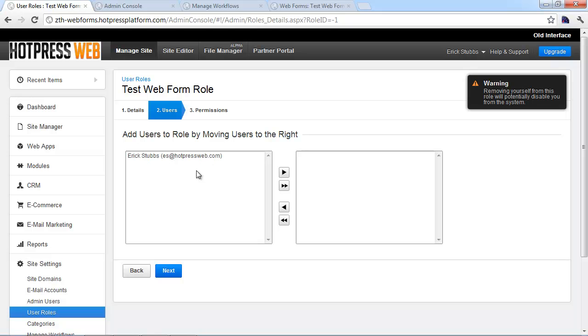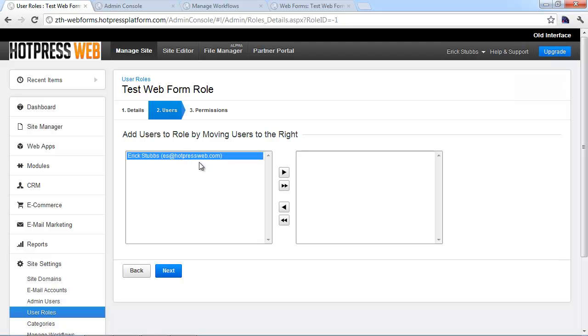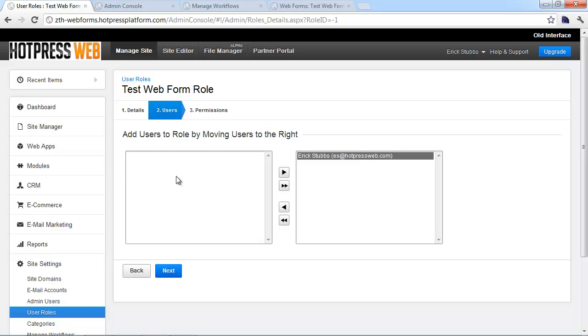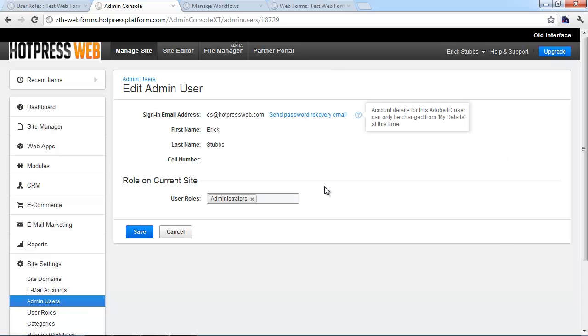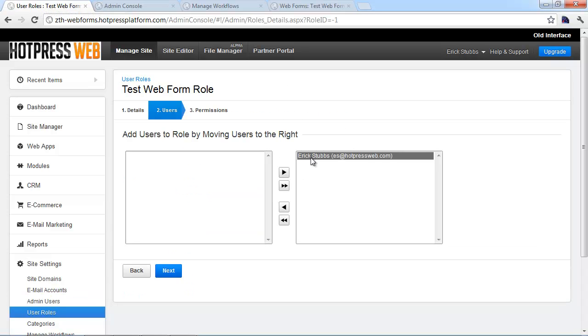Then you can just click next, and it's going to take you to the user screen. Over here, it's going to show you a list of all the different admin users on the site. You're going to move those users to the right, and that will assign that user to the role. You can also do this from the admin user screen. Just click on edit, and you can assign a user to a specific role by typing it in here. That's just a different way to accomplish the same task.